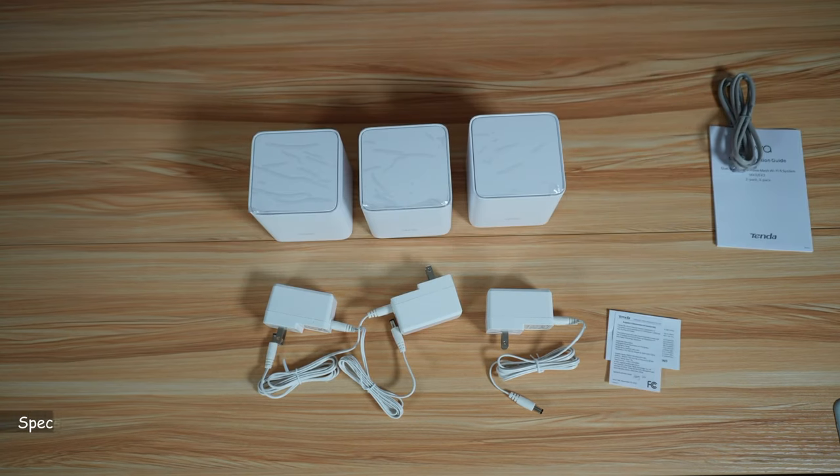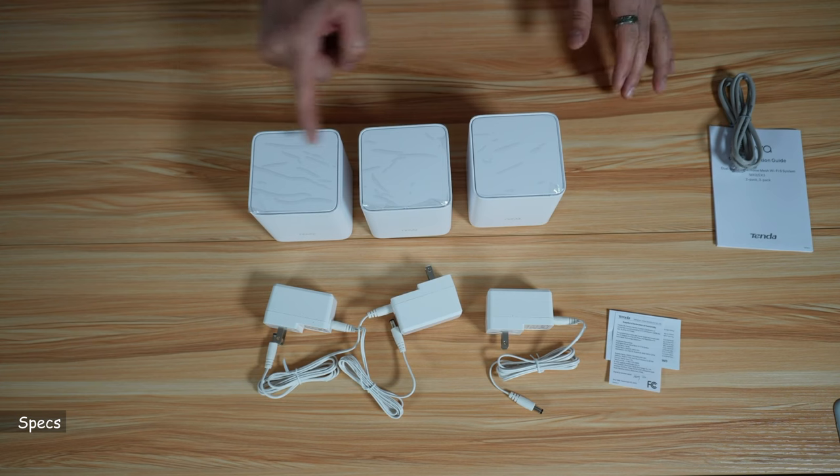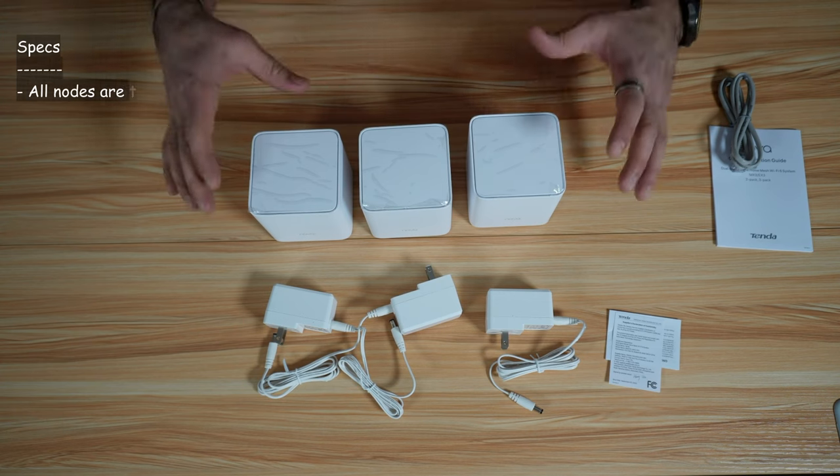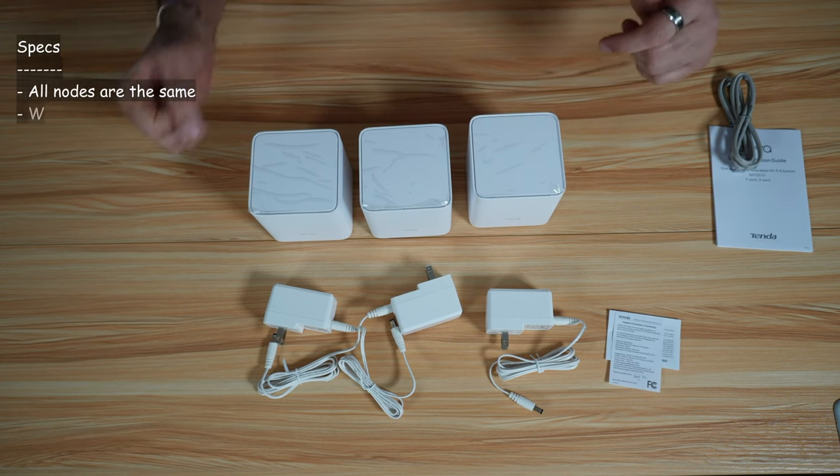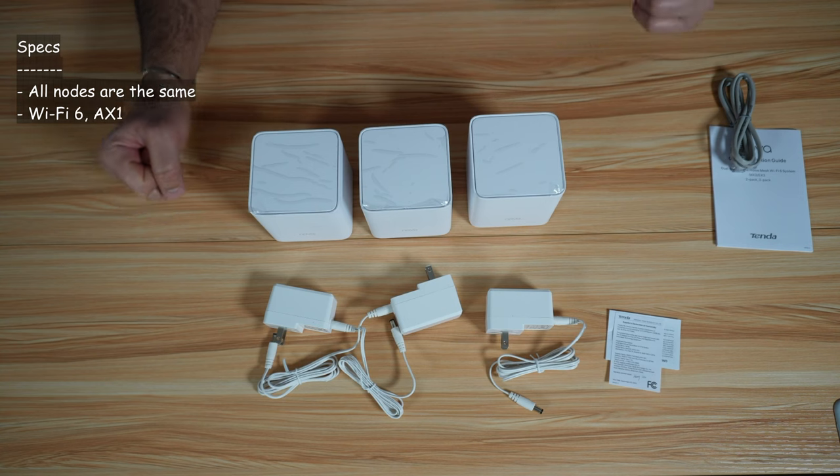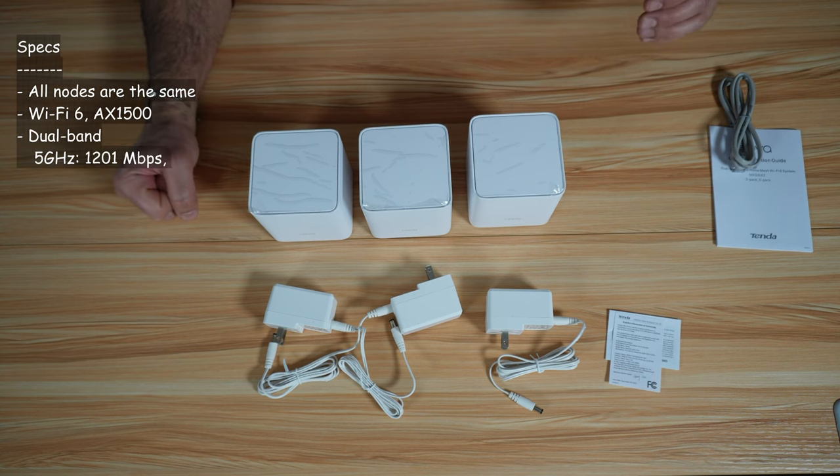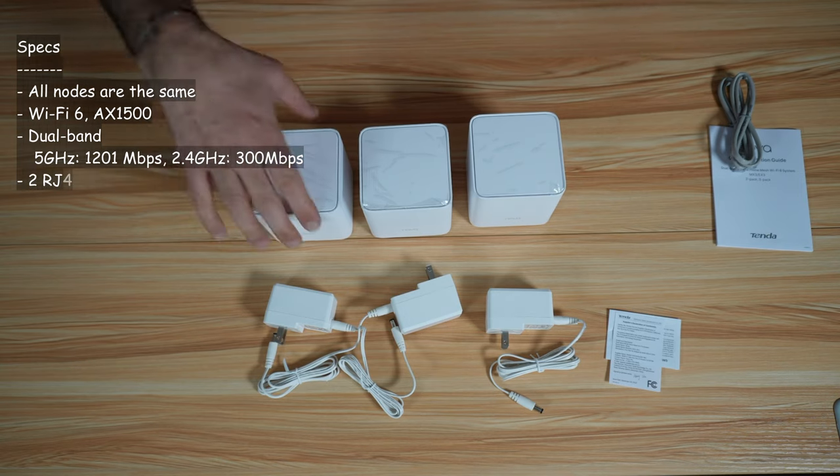Let me tell you about the specifications of this mesh system. So any of the nodes can act as the main node and the other two nodes will be like the branch nodes. It is Wi-Fi 6 AX1500. It is dual band.